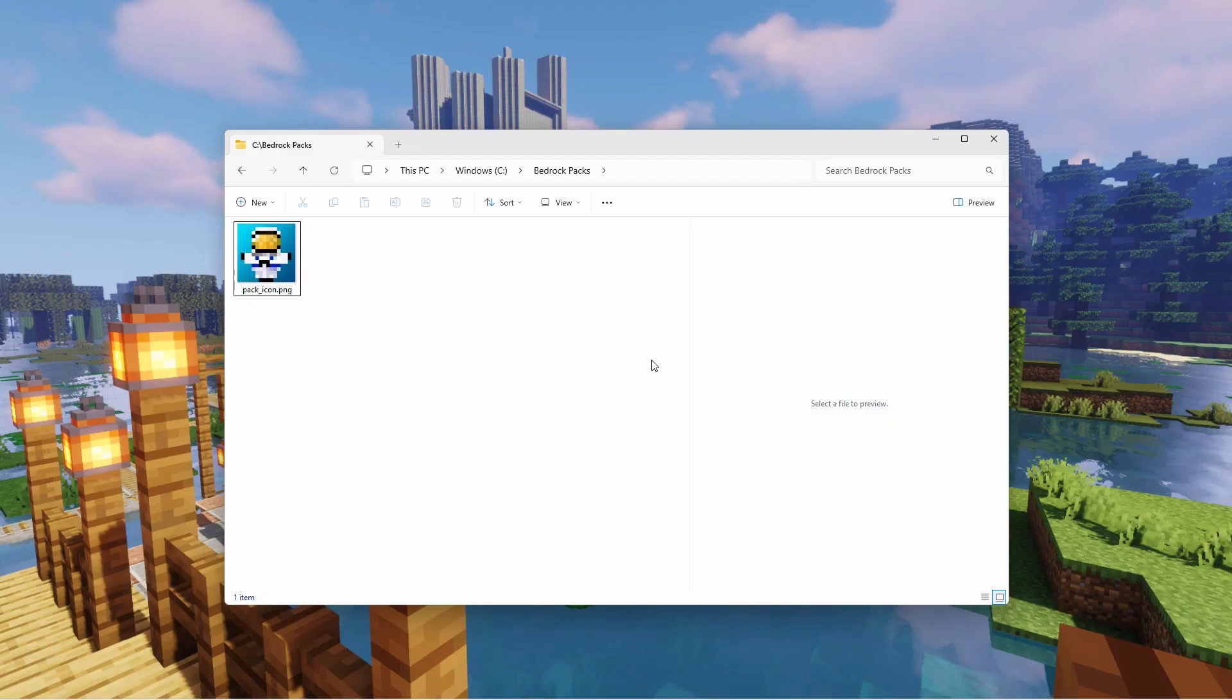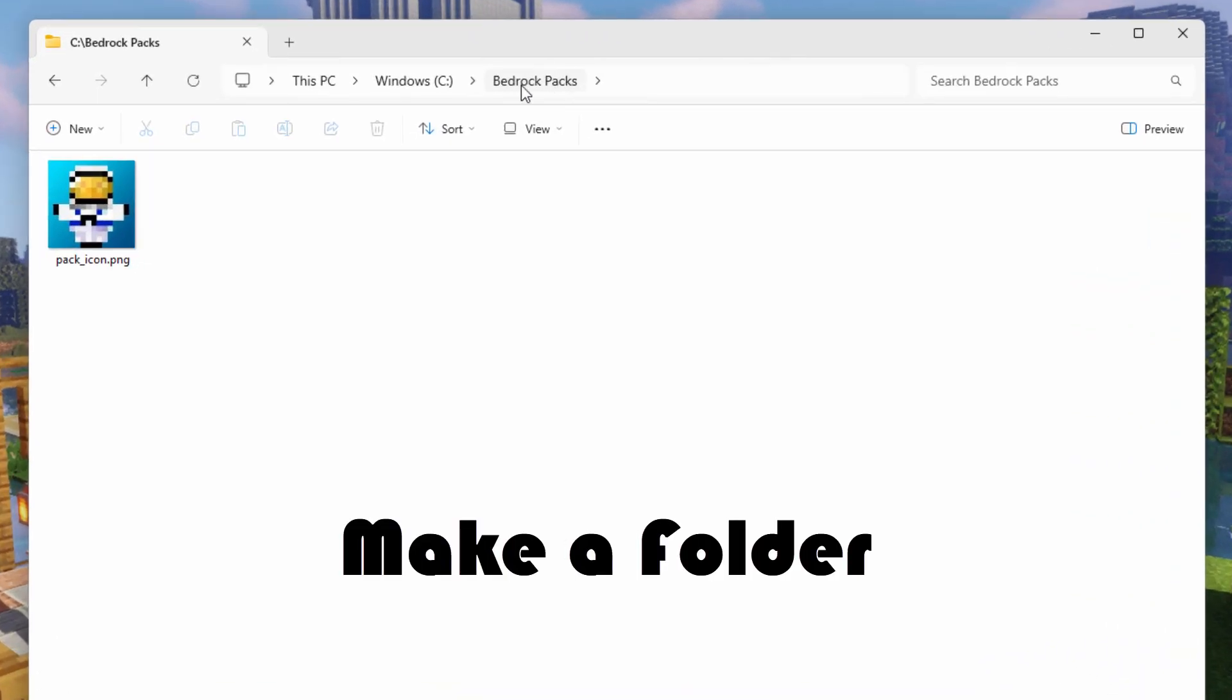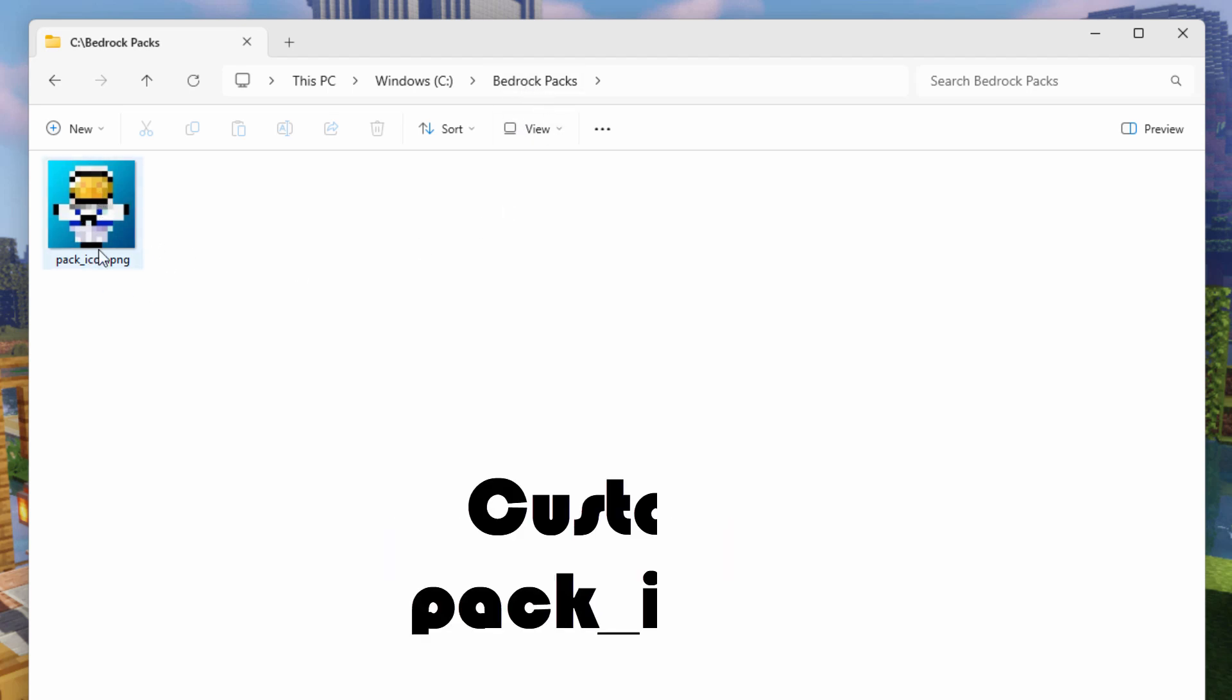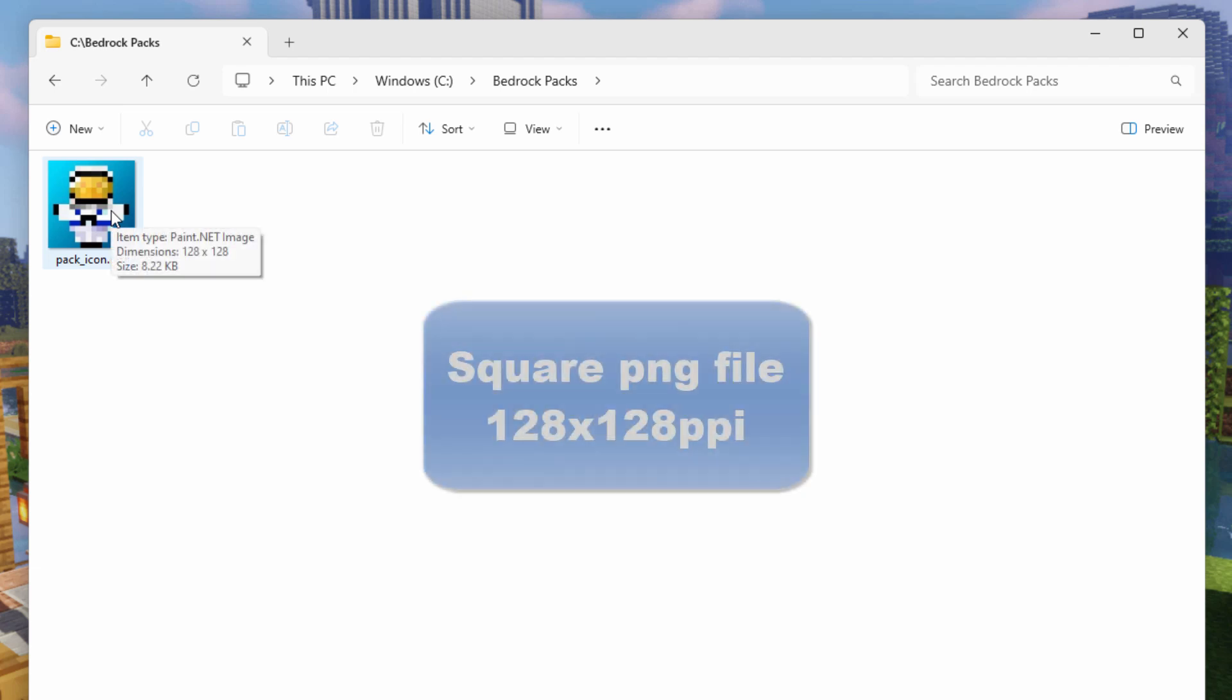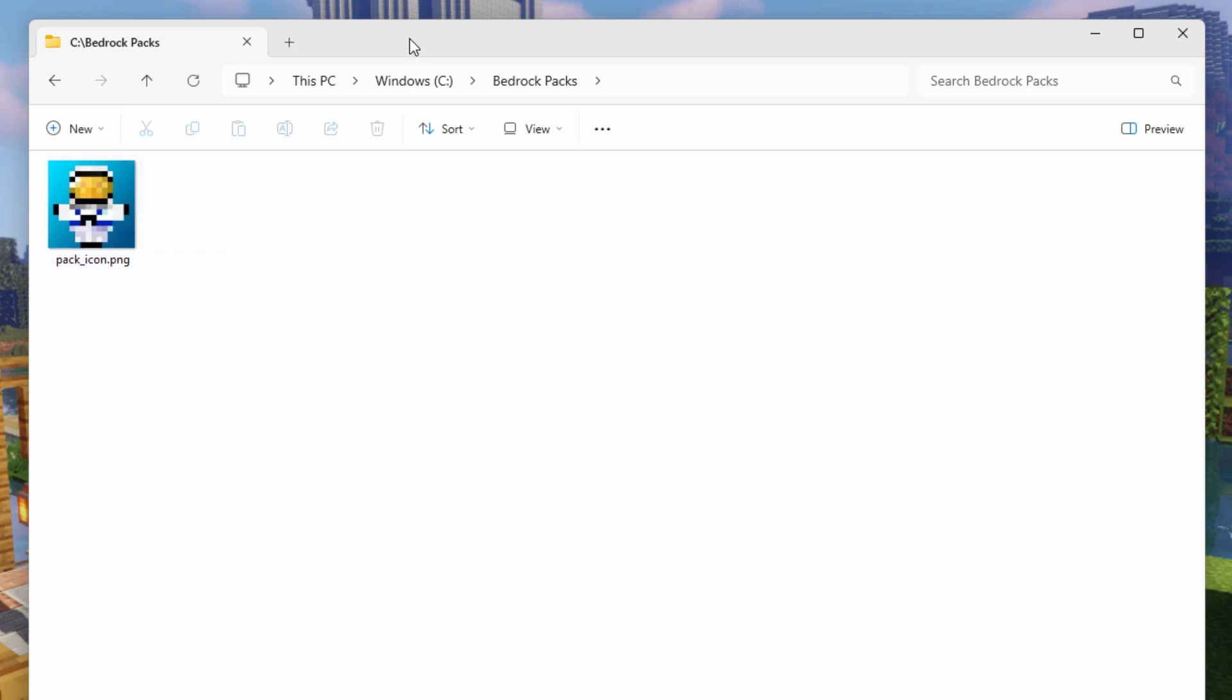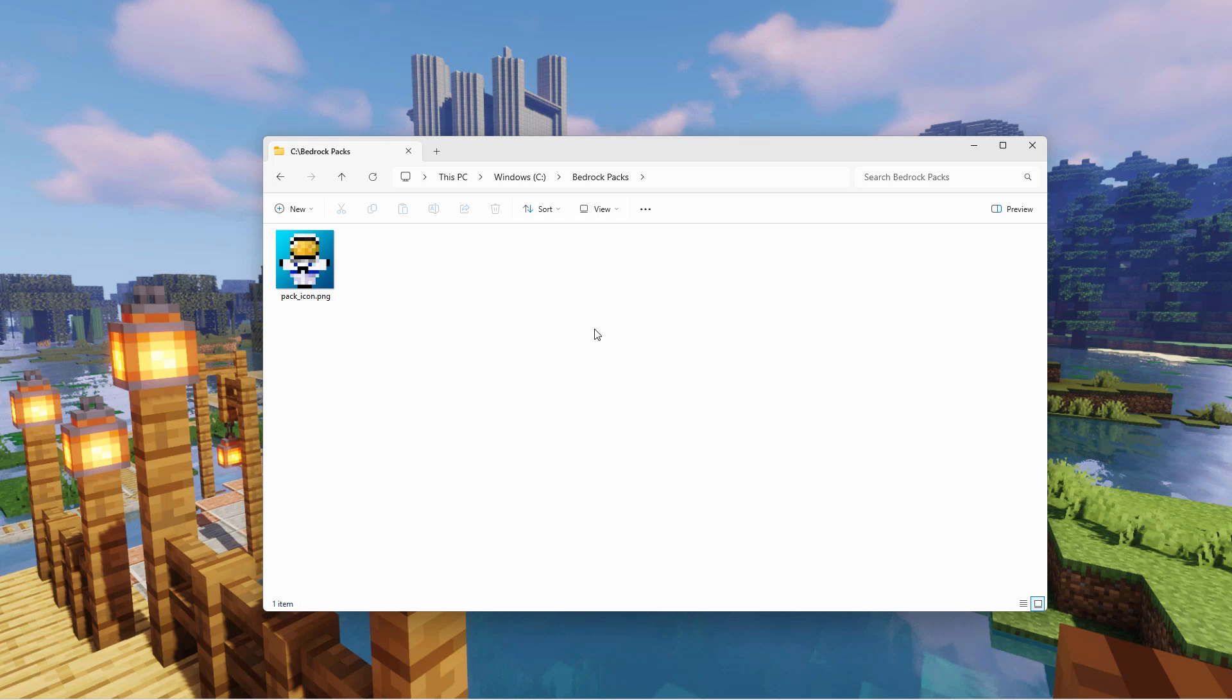Here we are on my desktop. The first thing you need is a place to build your resource pack in. I just made a folder on my C drive, I named it Bedrock Packs. All you need is just an empty folder, name it whatever you want to. And I have my own custom pack icon over here. I'll show you where you can get the regular pack icon if you want to. It's just a PNG file square at 128 by 128 pixels.